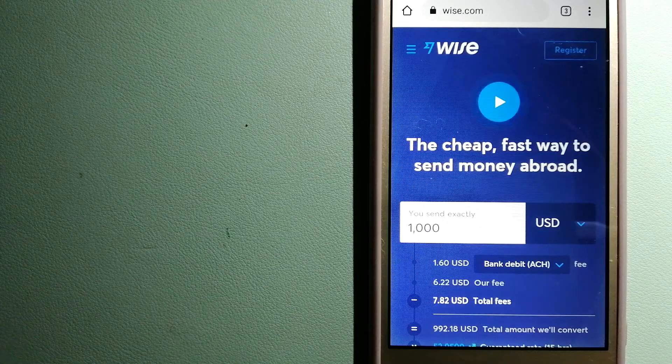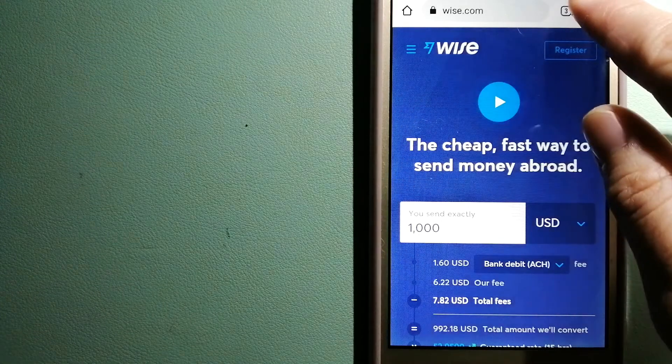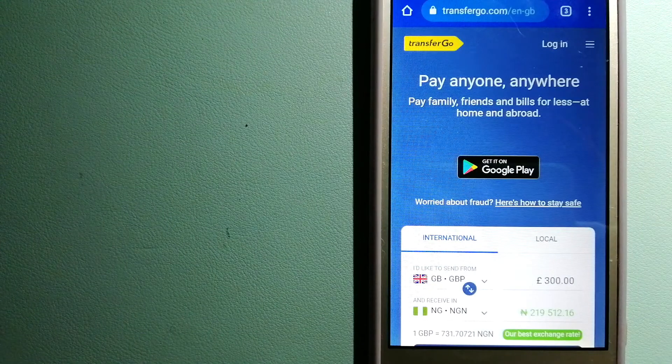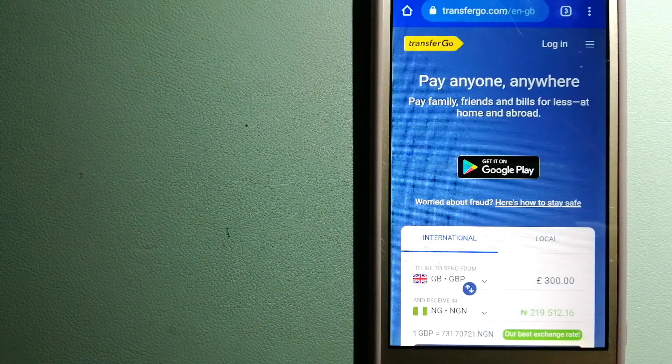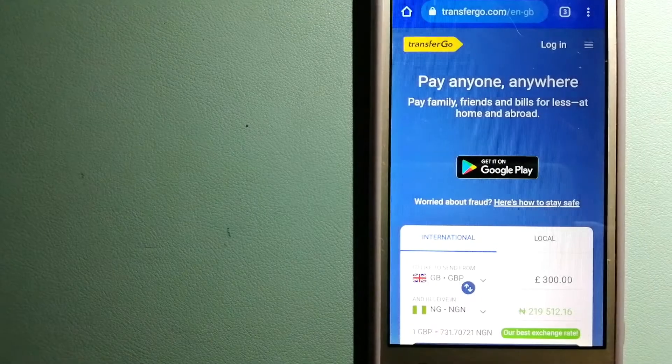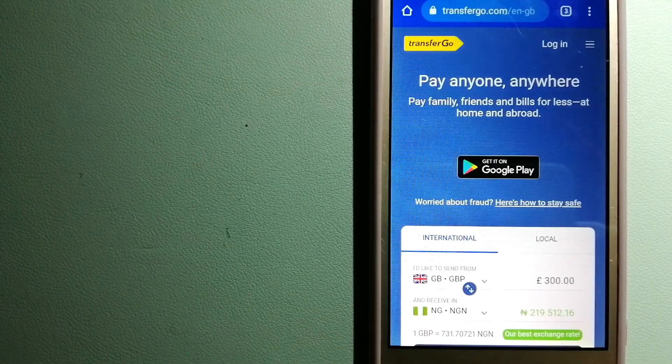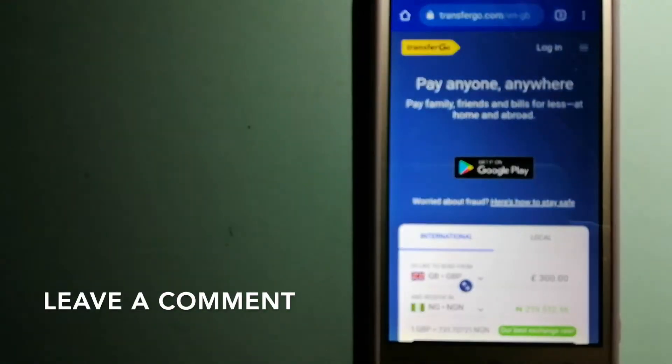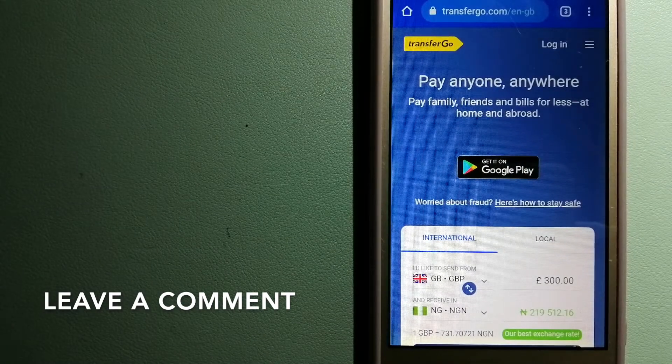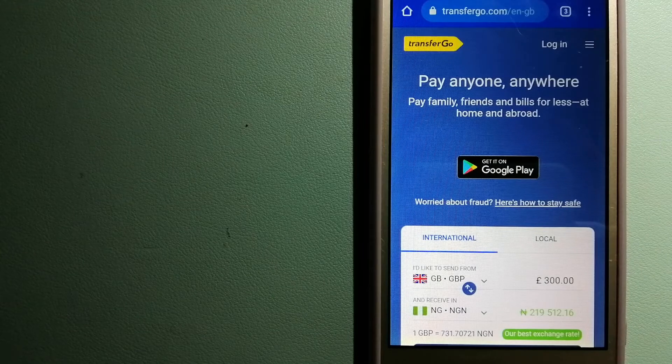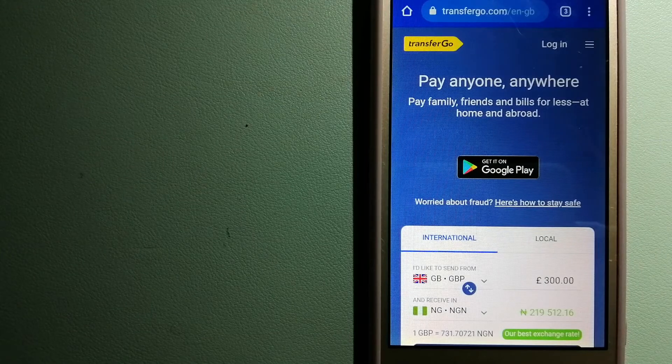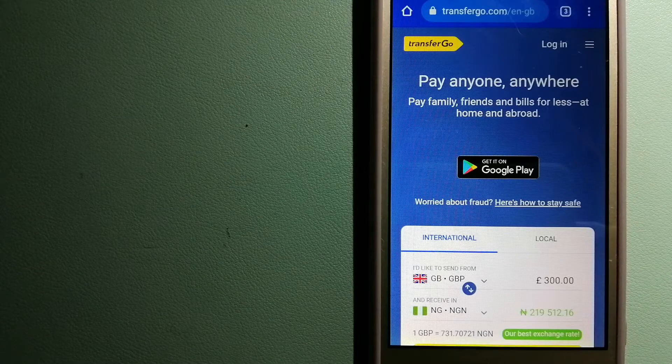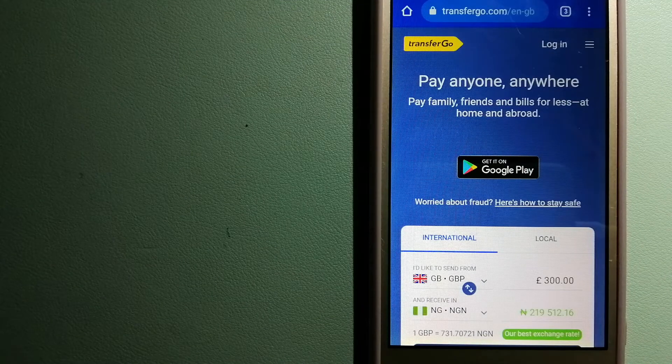The second option is TransferGo. This is a global money transfer company that supports American workers to send money back to their relatives without paying unnecessary bank fees. Through the company, migrants have the ability to transfer money overseas with the help of a digital account-to-account business model.